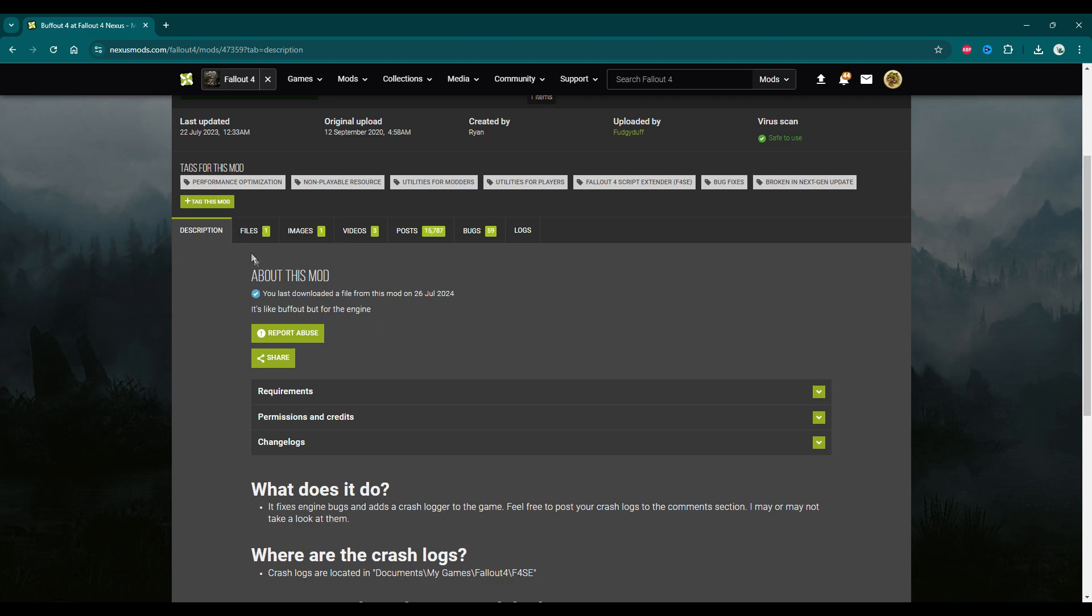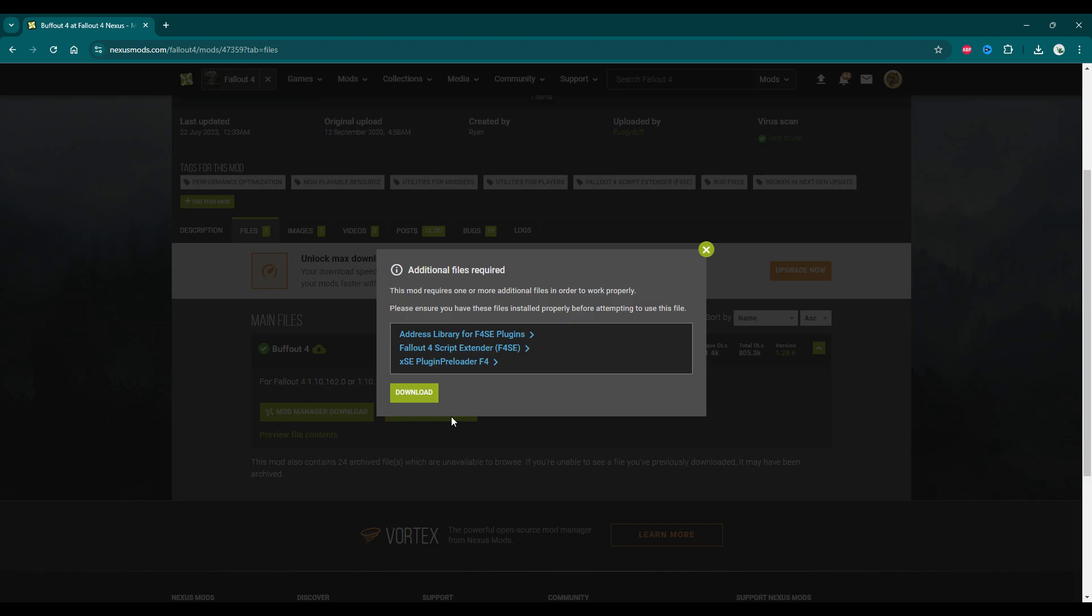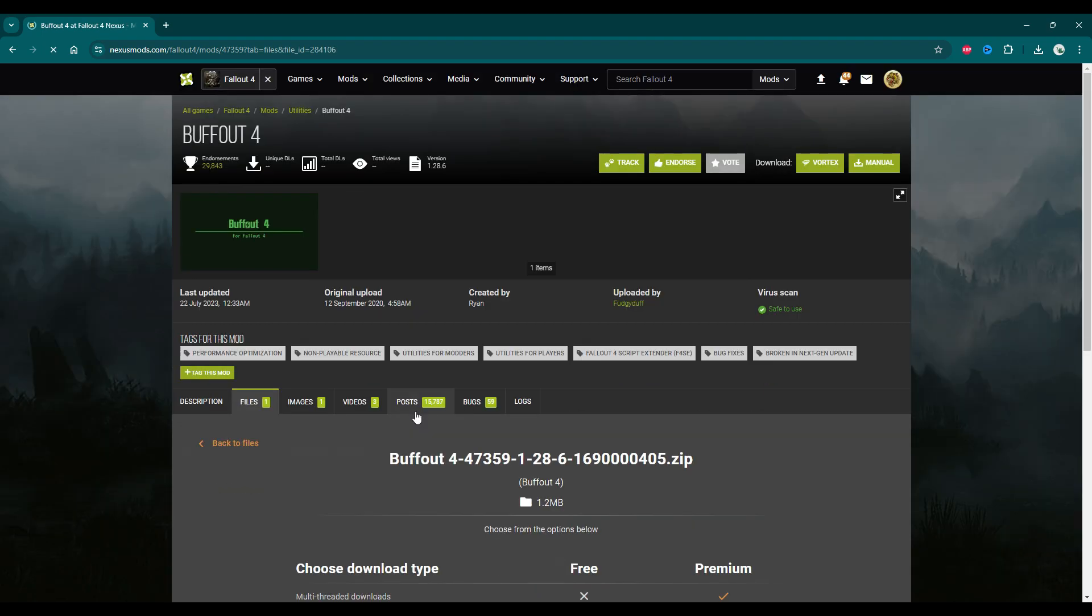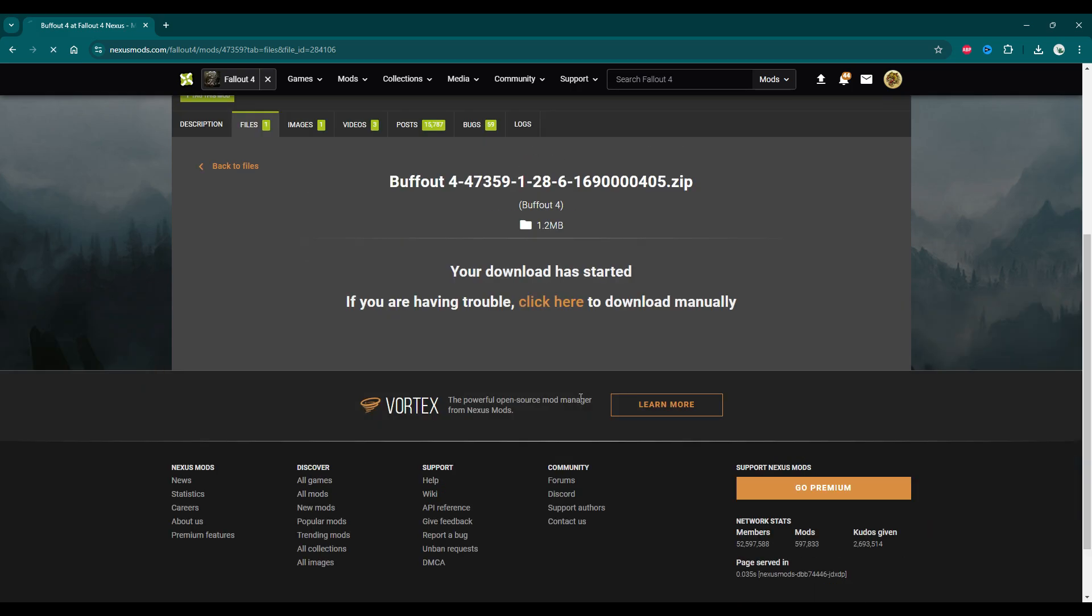First, you want to download Buffout 4. I'm installing this manually. Use a mod manager at your discretion. I don't know the current state of mod managers interacting with Fallout London because I'm launching the game through GOG, but I'm going to show you how to do it manually.